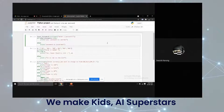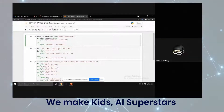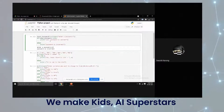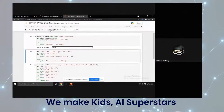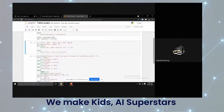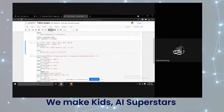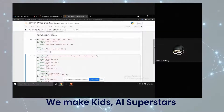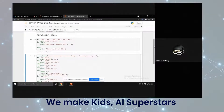For my first code, it first asks us for our input. If our input is equal to the password put in beforehand, it will tell us accordingly if it is correct or not. For my second code, it also asks us for our input, and if the input is present in the list, it will check it and also tell us accordingly.